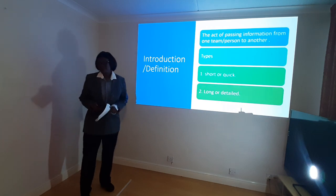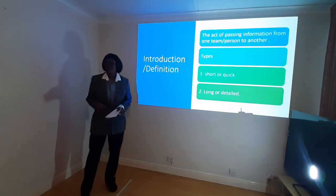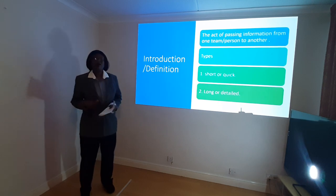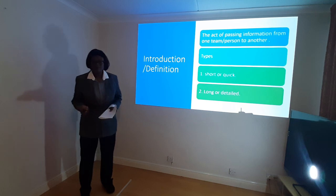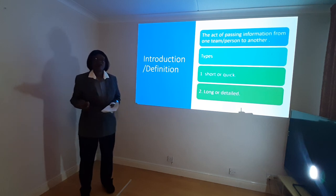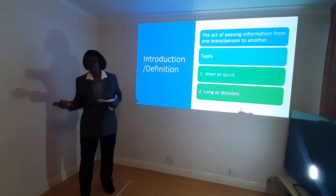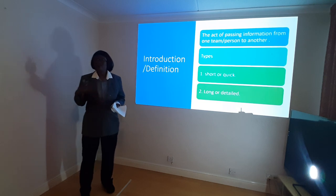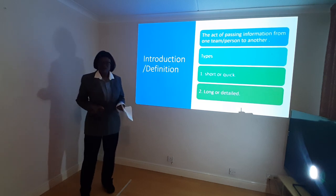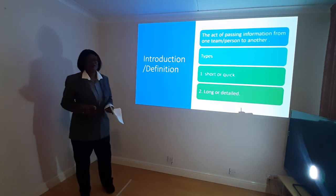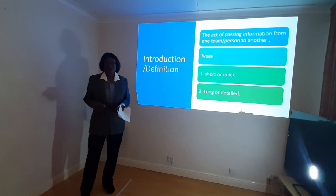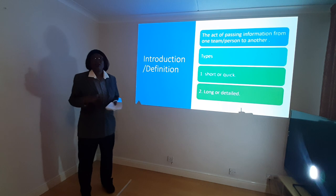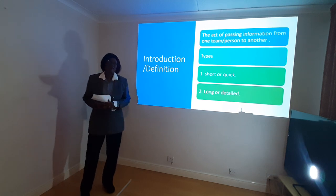Handover can be defined as passing information from one person to another or from a team to another. Handover will normally occur at the beginning of the shift, when you want to have a quick break, when you are transferring patients from one ward to another or from one hospital to another. It's just to let them know about the patients, what you've done, any outstanding tasks, and any plan in place for the patients — including discharges and any home help to provide when the patient is discharged.